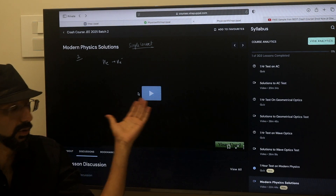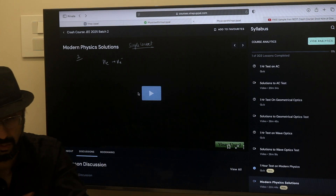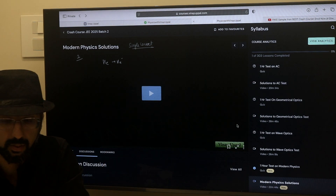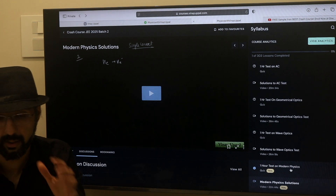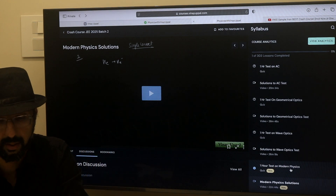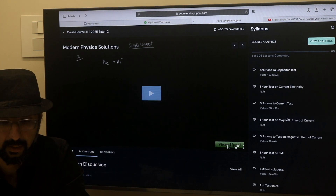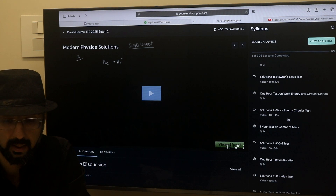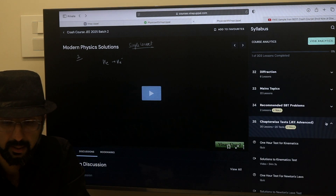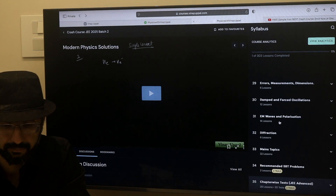I have made full video solutions for every single test. This is a trial, so you can explore the interface of the test. For every chapter, I have made a test.